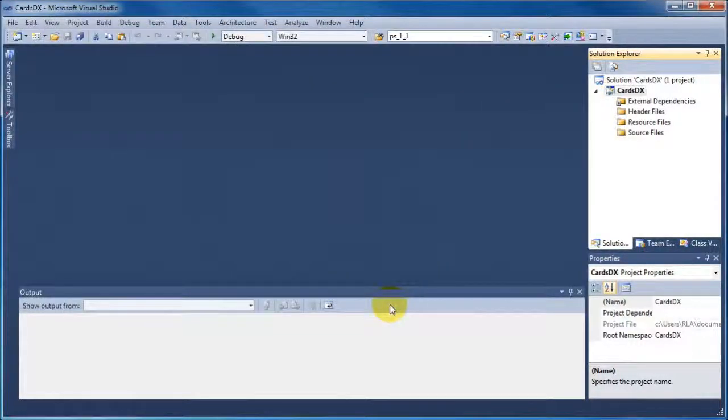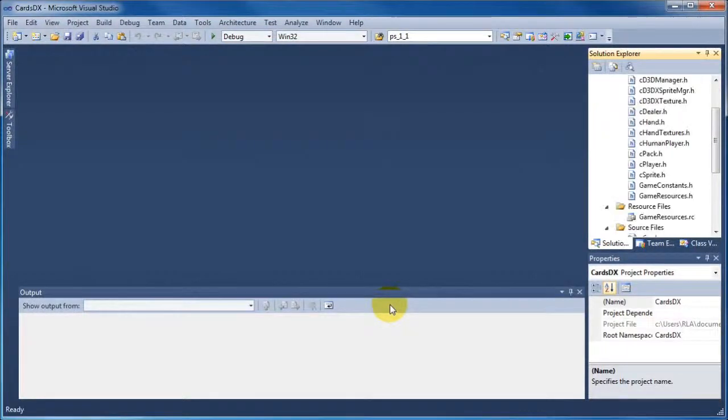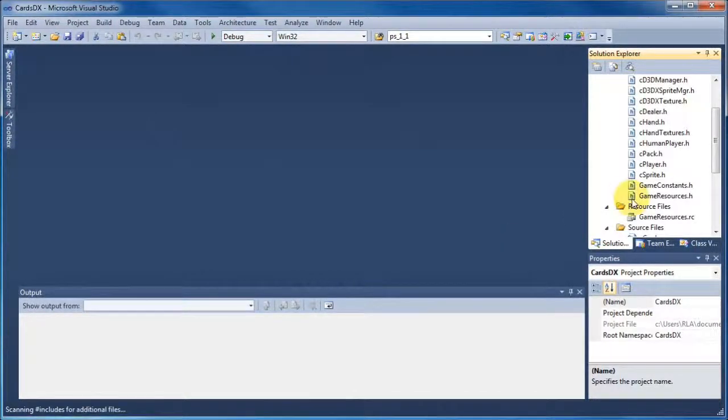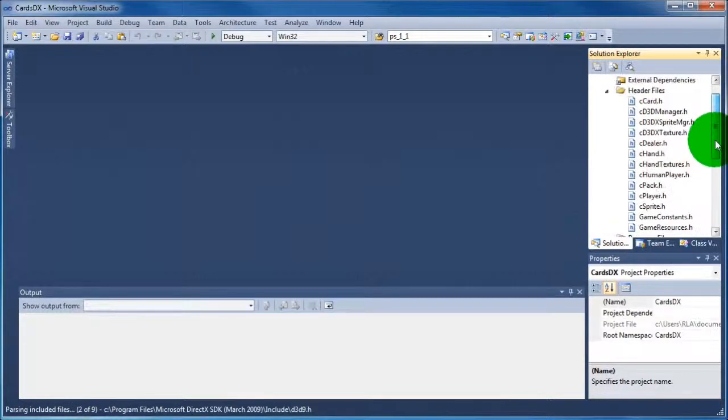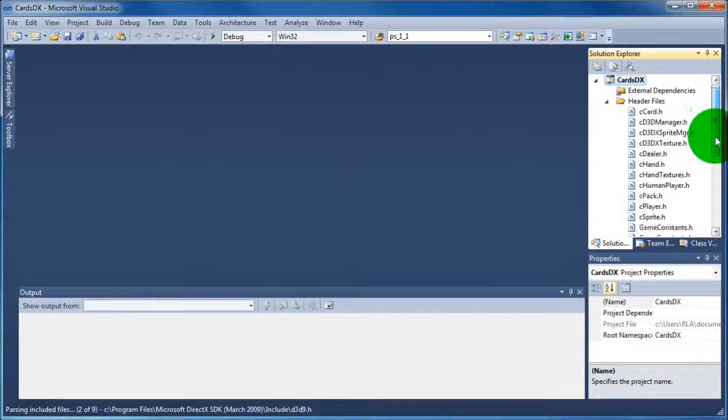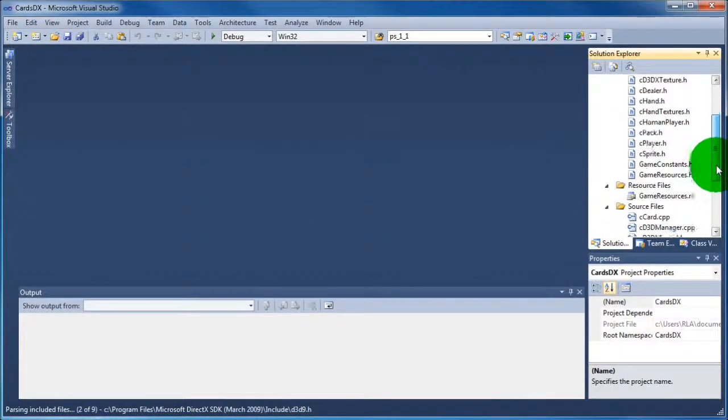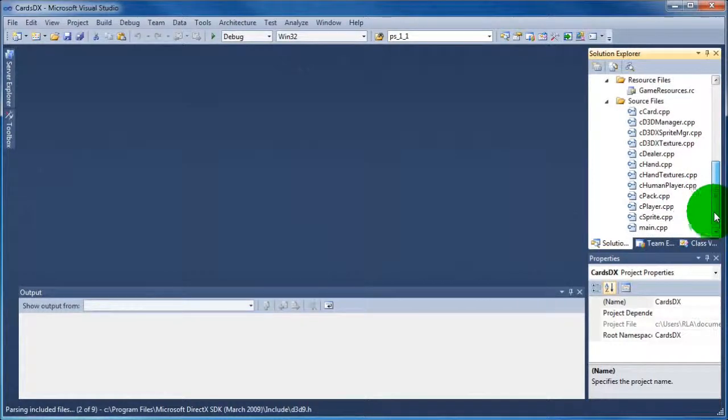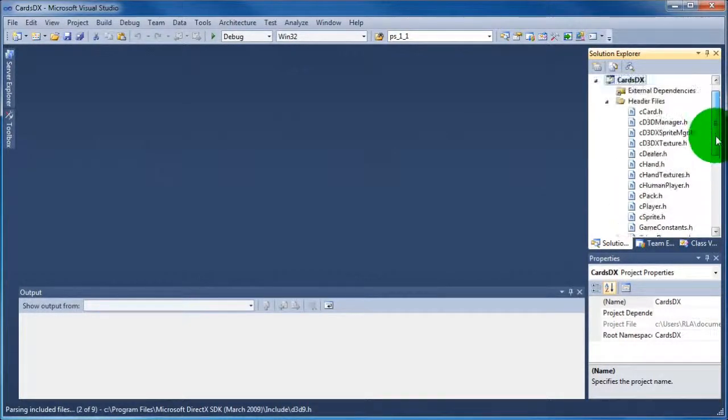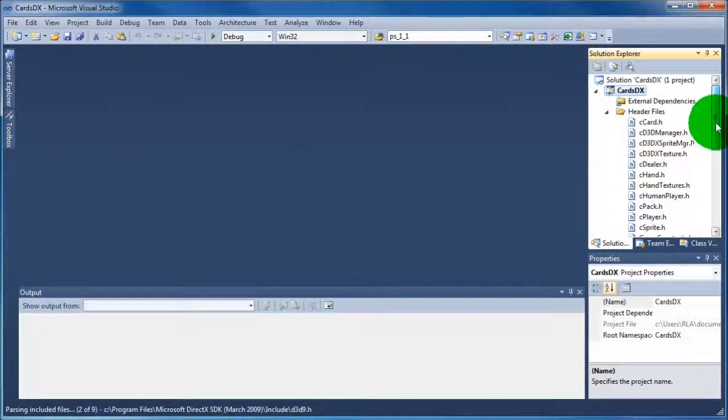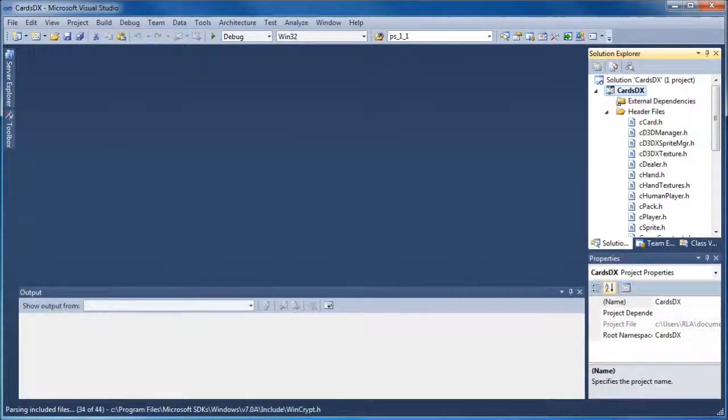Now click add, and once you've clicked add you should see that in a second or two Visual Studio will populate the project. The header files will go into the header files section and the source files will go into the source files. It's quite a good technique because then all your files are in the correct place for Visual Studio.